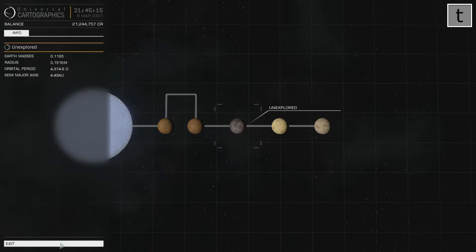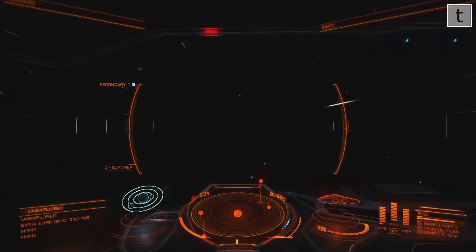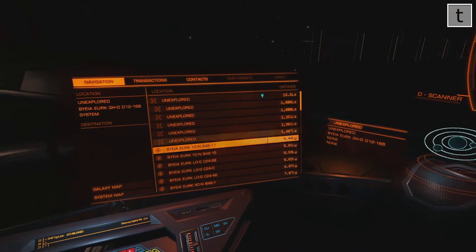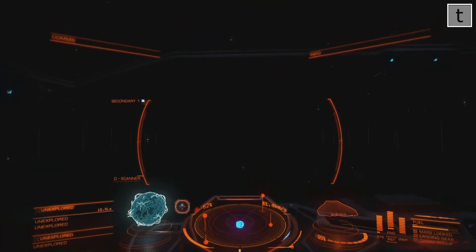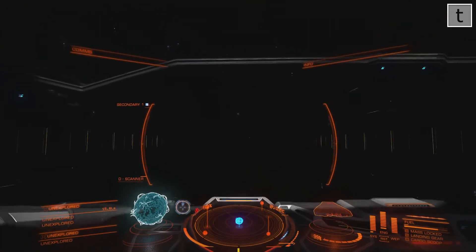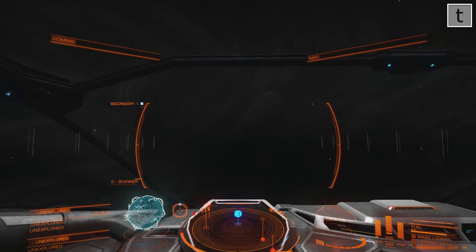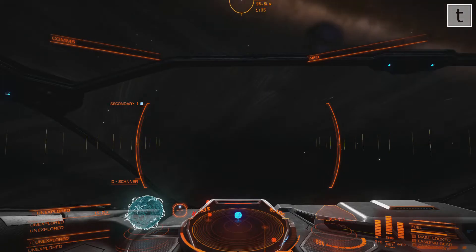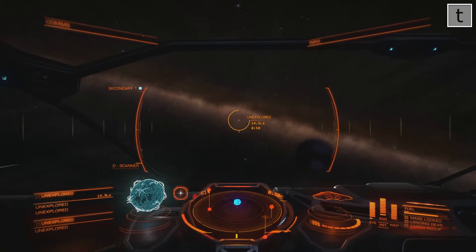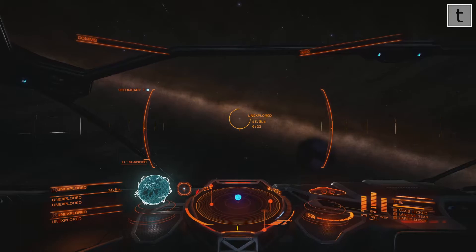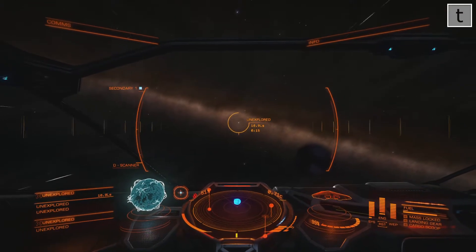My limited understanding is that a neutron star is a black hole without the mass to be a black hole. What I do is I turn away like that and then I select it on the left side, then I slowly turn around — and there it is now in front of me.